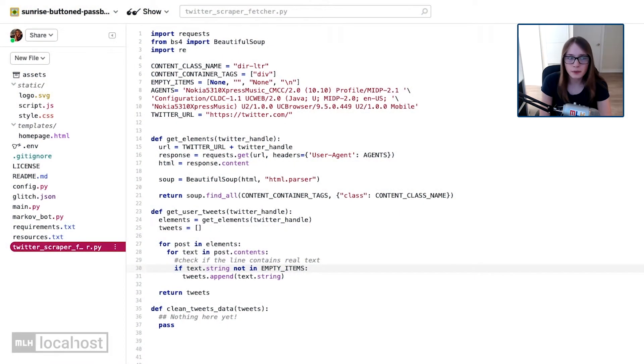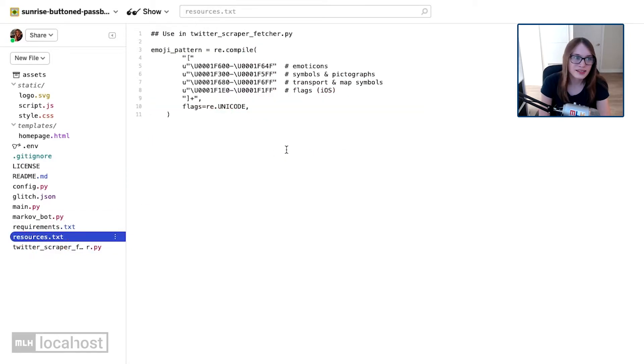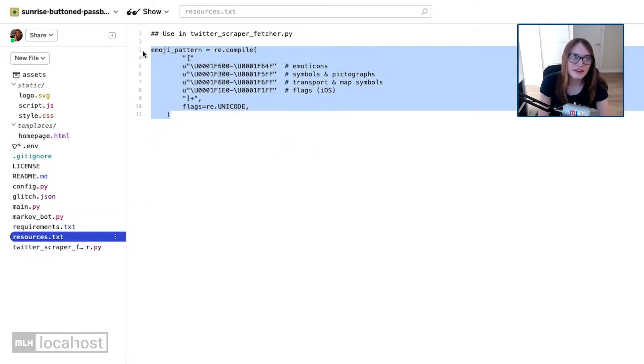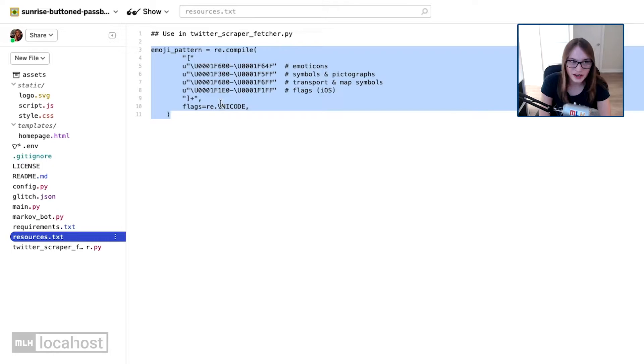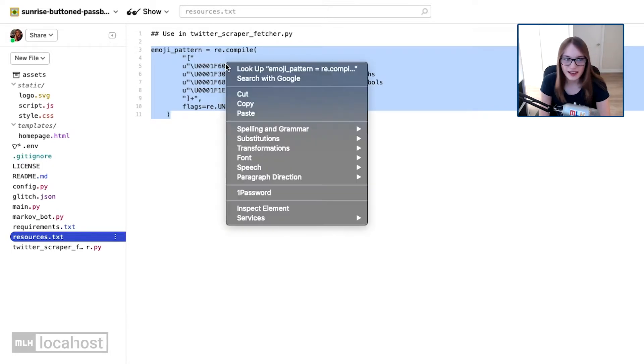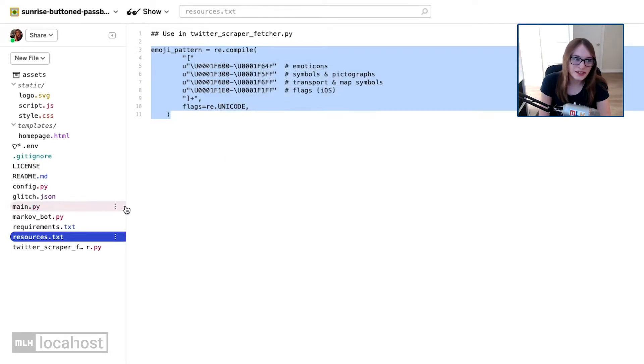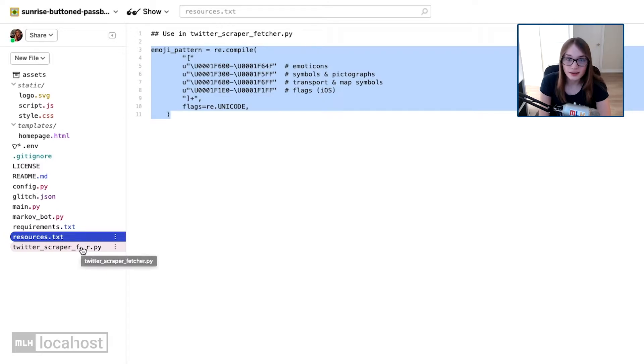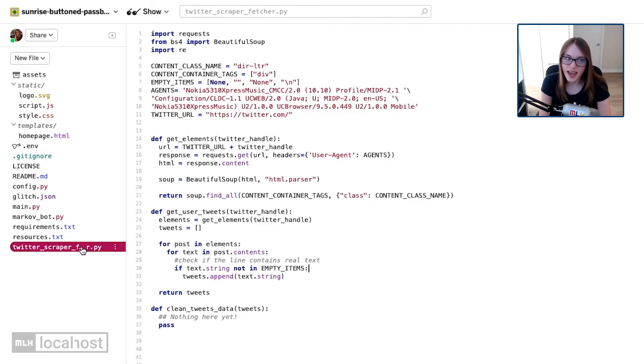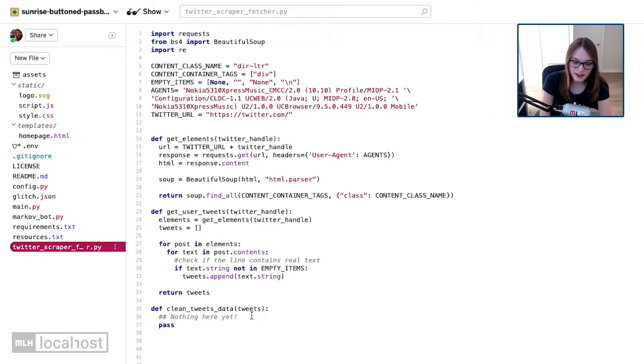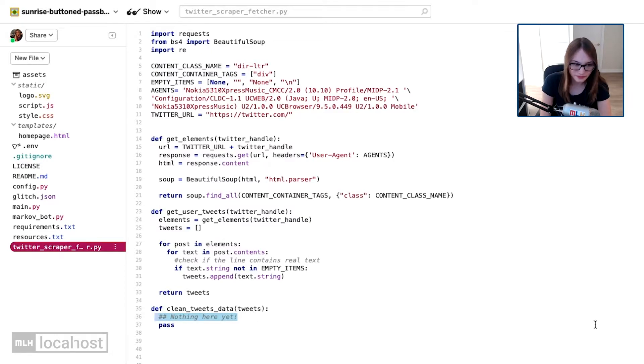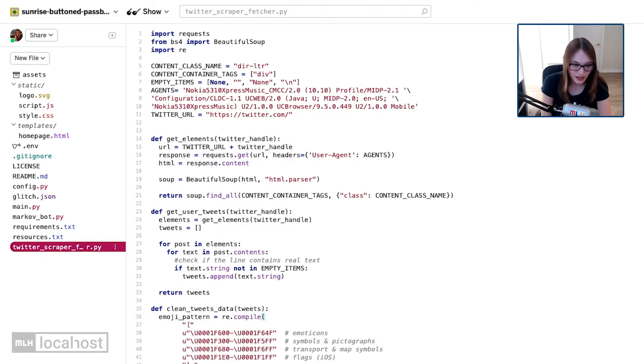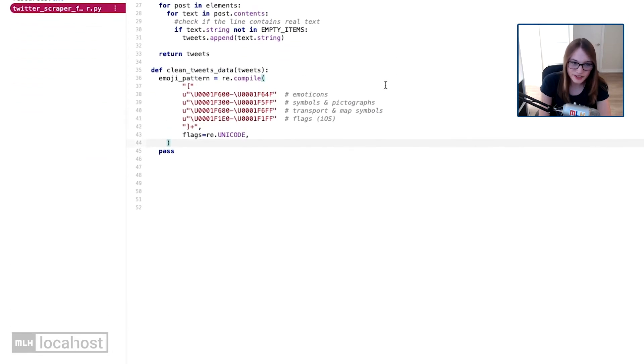Now, again, regular expressions are tricky. So we're not going to write them from scratch today. I'm going to help you along. And we've actually got some pre-written ones to make our life a little bit extra easy. So if you open the resources.text file, you'll see hiding in here is a regular expression which we are going to use. So select it and copy it. And we're going to use it in our code in just a second. When you've copied it, head back over to Twitter scraper function and paste it in.